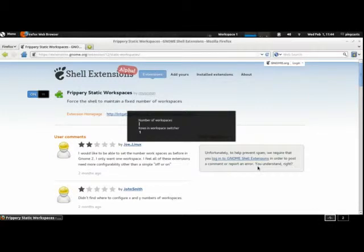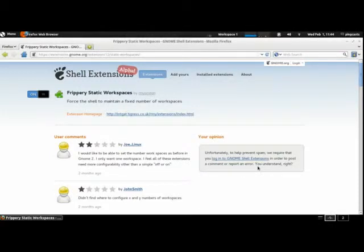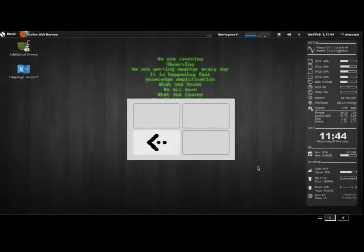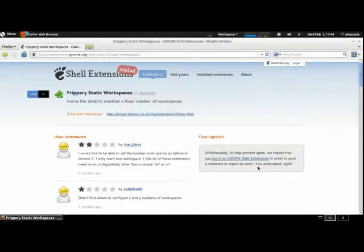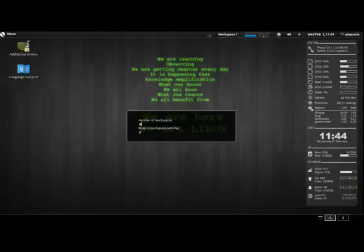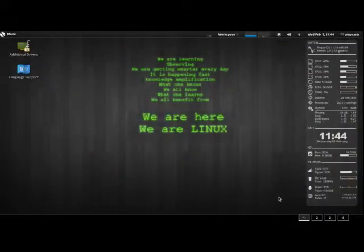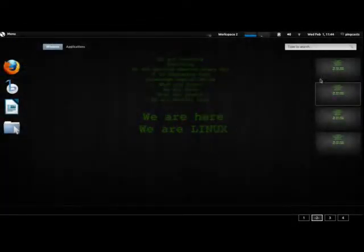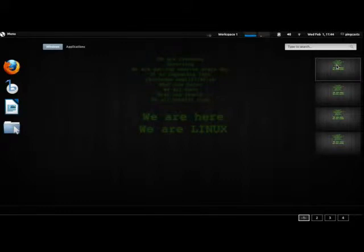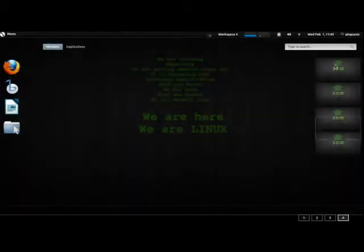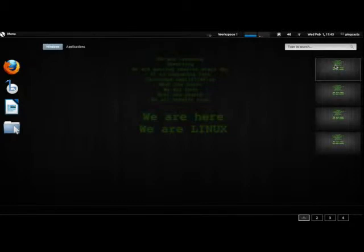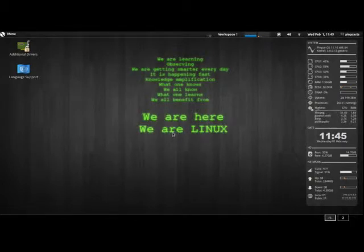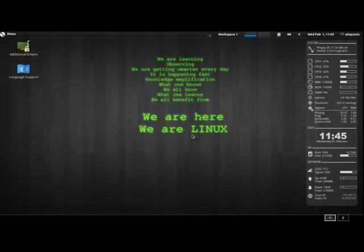And here are Static Workspaces. Let's see if it works this time. There we go. That's Frippery.